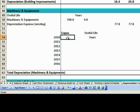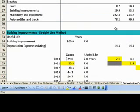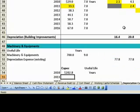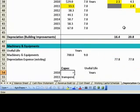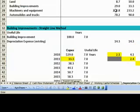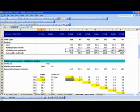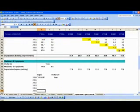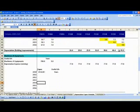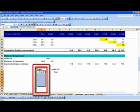For this, we need to first link the respective capital expenditure numbers here. As done earlier, we will again use is equal to TRANSPOSE(E28:K28). On pressing Enter, we get a hash value, indicating the transposed array needs to be displayed.